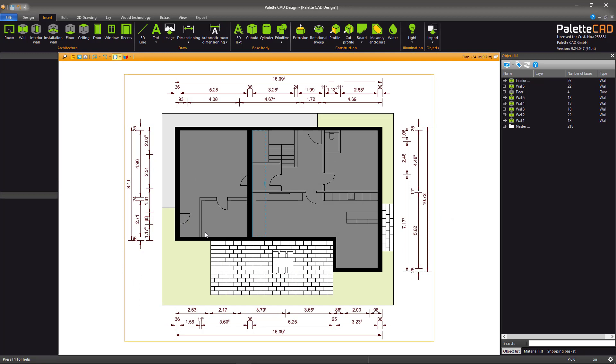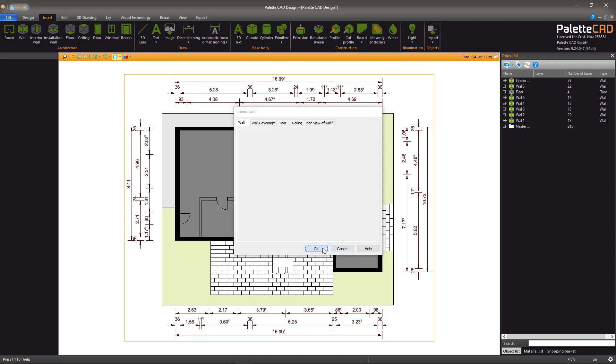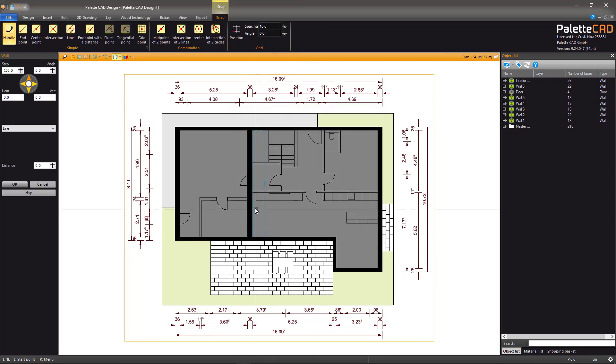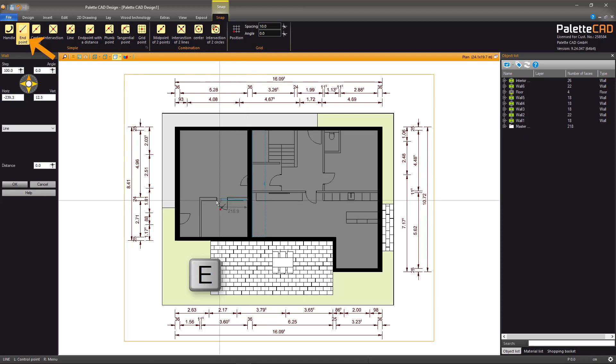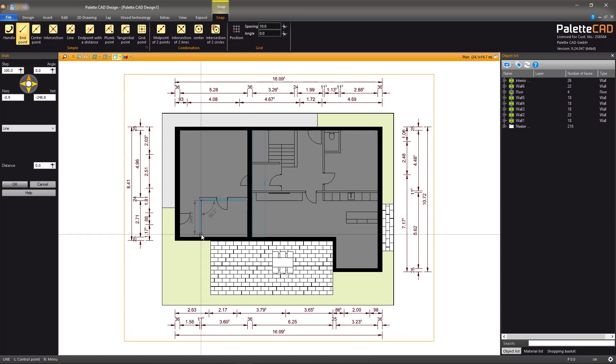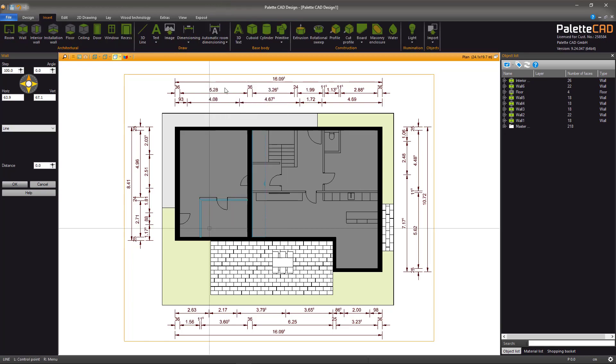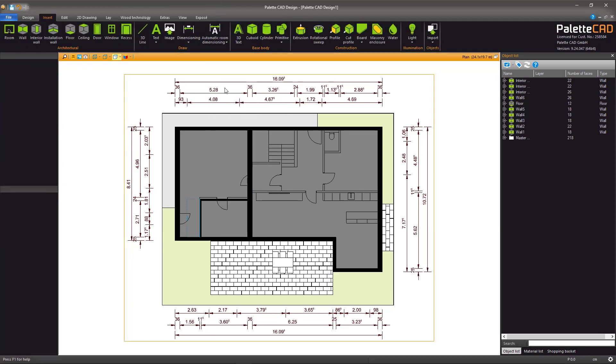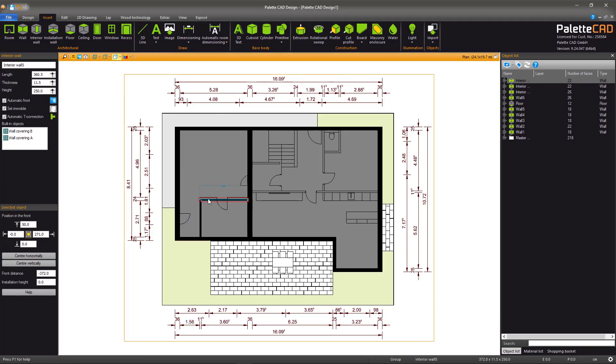To draw two connecting walls of different widths at a corner, select the Continuous Wall option and enter the dimensions for the thinner wall. Place the wall by clicking the corners, then right click and select OK. Select the wall that needs to be adjusted and change the thickness in the Object Controller on the left.